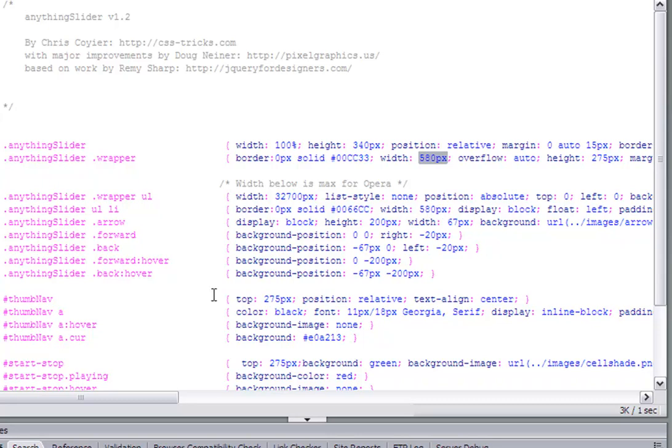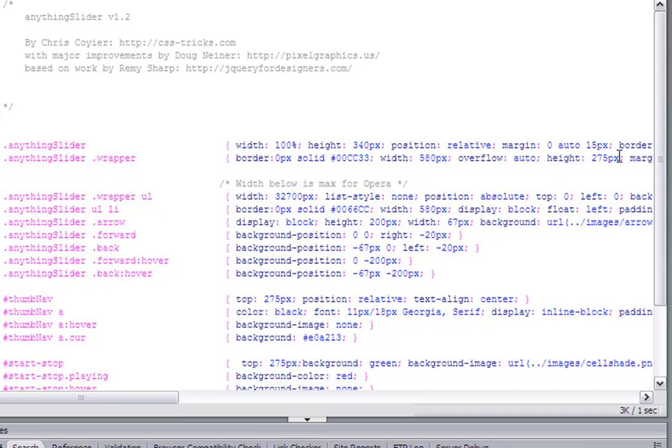And then the navigation, which is the tabs for each post, and the start-stop button, you have to set the top attribute the same as the height of the wrapper. So you'll notice here that the height is 275.